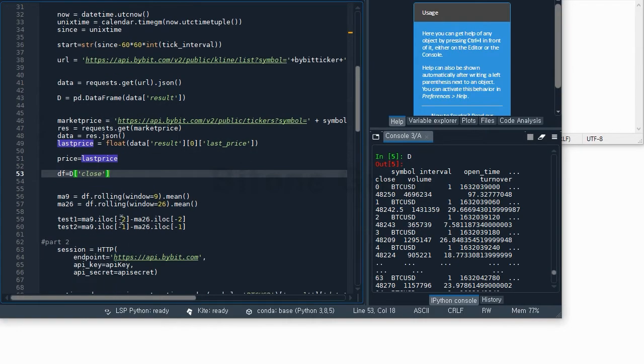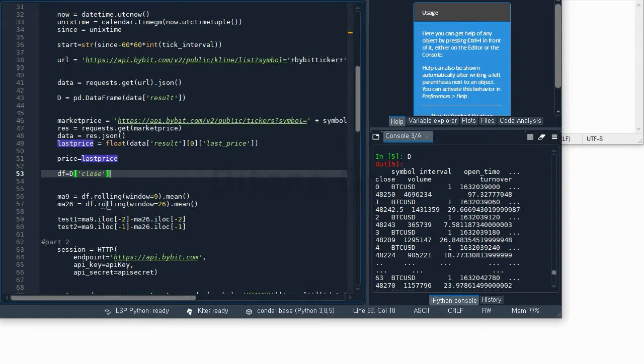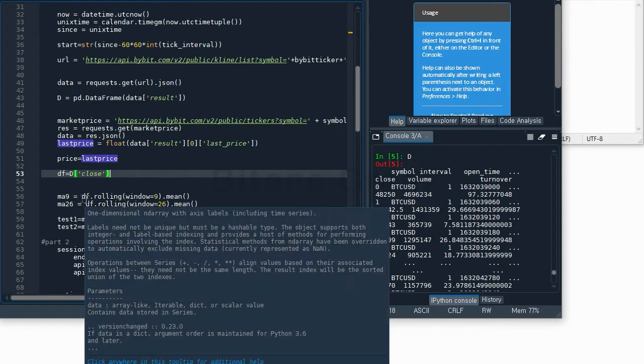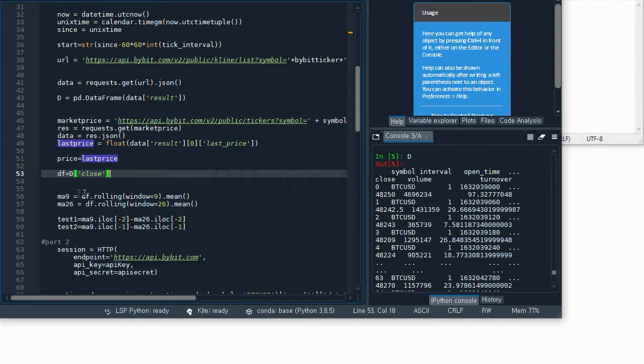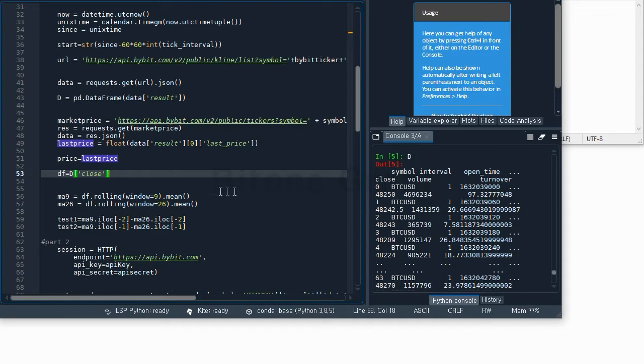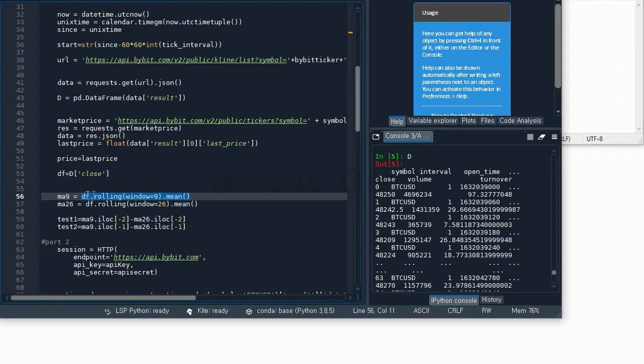Now I am going to calculate the moving averages. For moving average calculation, I am going to use the close price. In this example, there will be two moving averages. The fast moving average is the moving average of 9 - this is the average of the last 9 price data. The slow moving average will be 26. We use the rolling function from pandas to calculate the moving average.